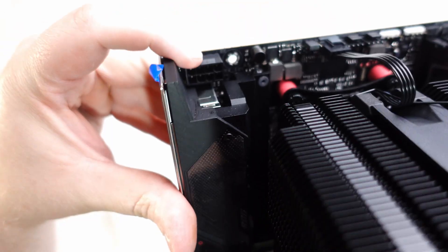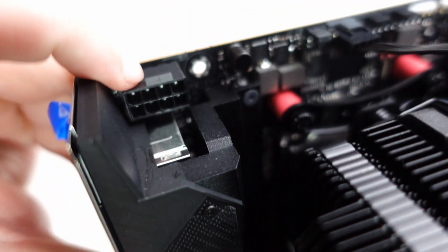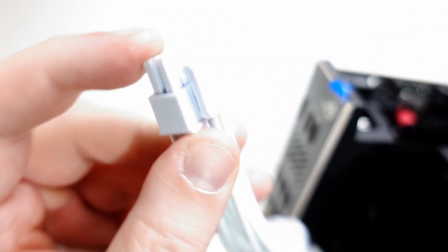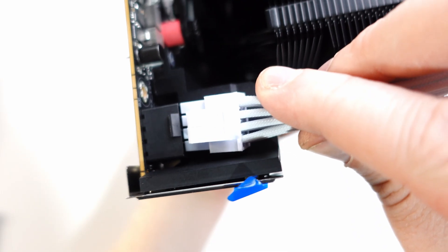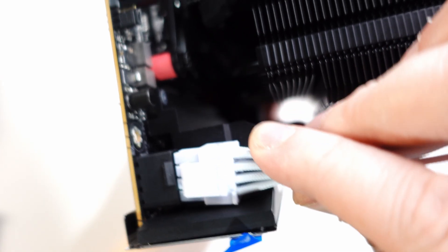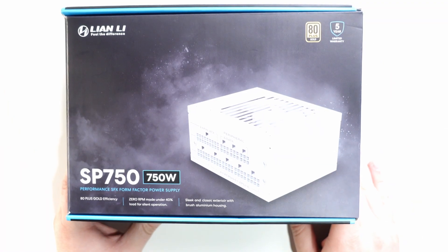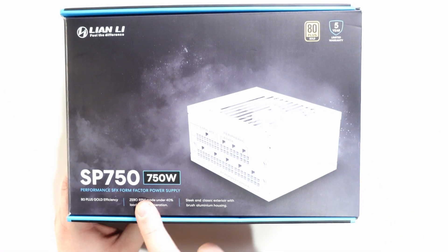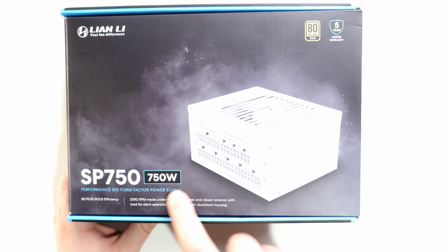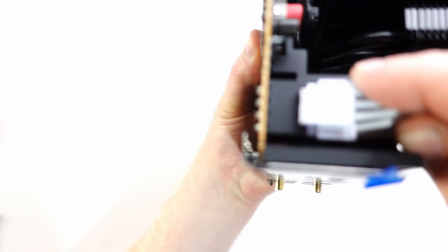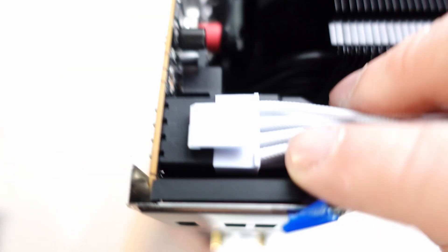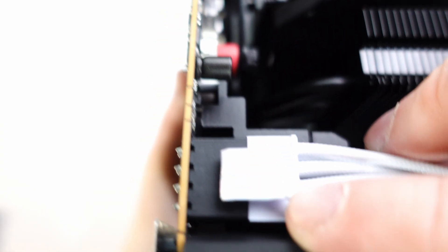Normally this is the point where we would drop the motherboard into the case, but I've watched enough ITX builds to know plugging in the CPU power cable after install can be a nightmare. So let's learn from other people's mistakes and do that now. I'm using the Lian Li SP 750 watt power supply. All I'm pulling out for now is the CPU power cable. Make sure the latch is on the correct side and push it in until the connector is fully seated. The edge of cable should be flush with the plug.